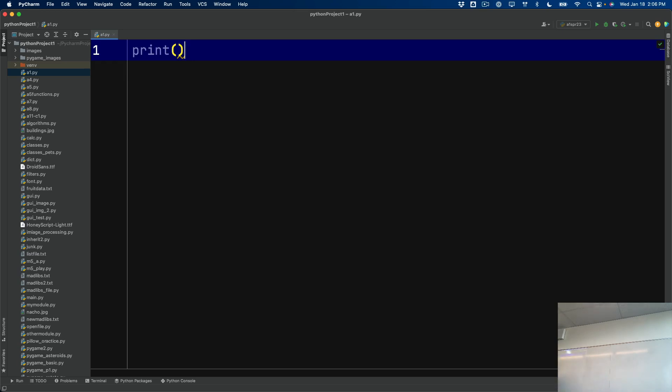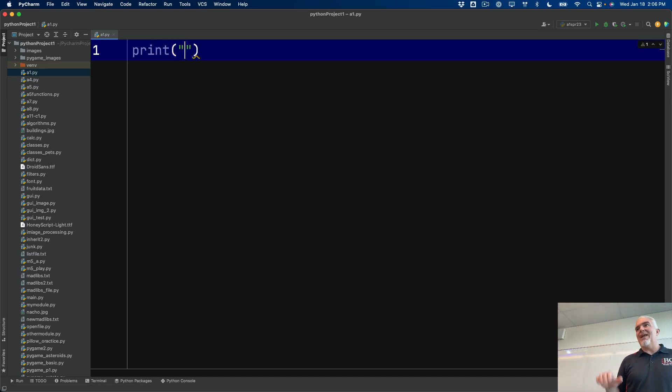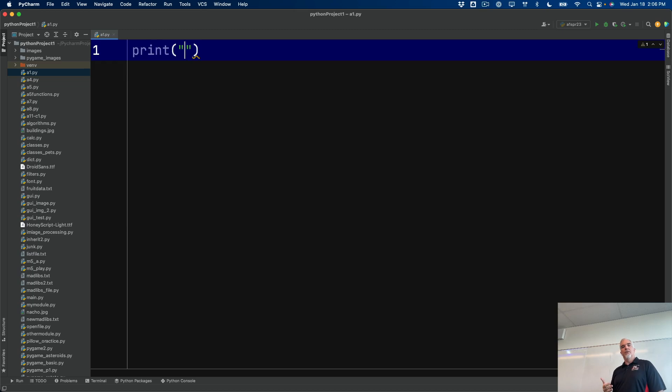Now, obviously, if I'm telling it to print something, I need to tell it what to print. And that's what goes inside the parentheses. Now, in this case, I'm going to tell it directly what to print right now. So inside the parentheses, I'm going to put double quotes.